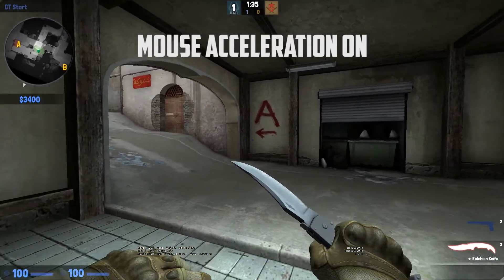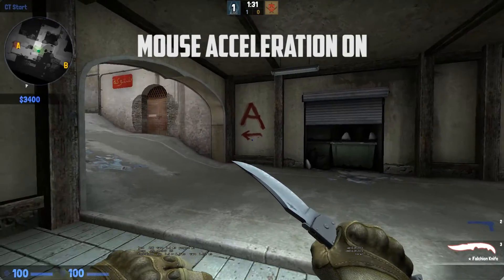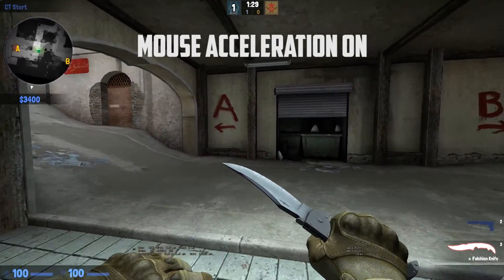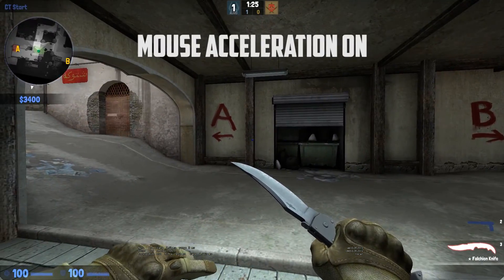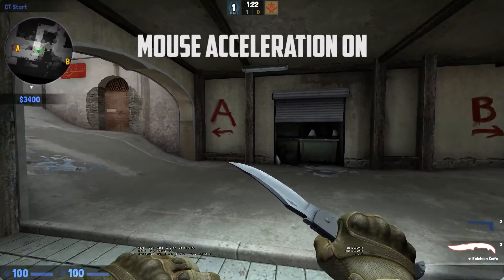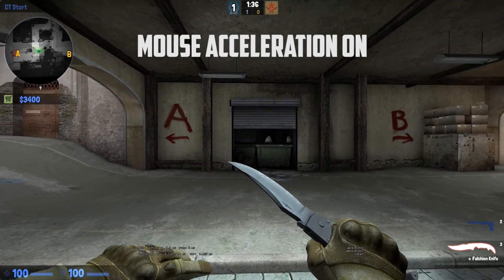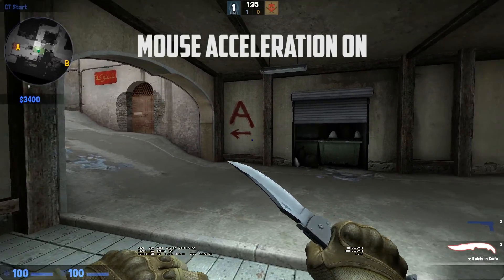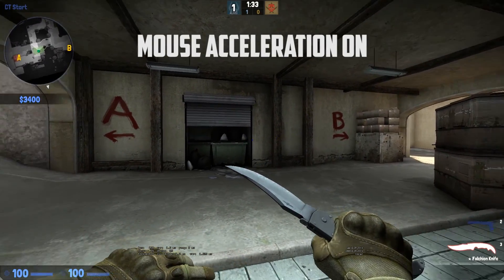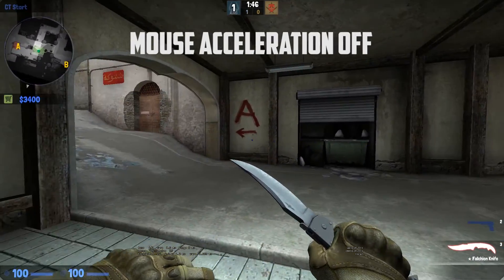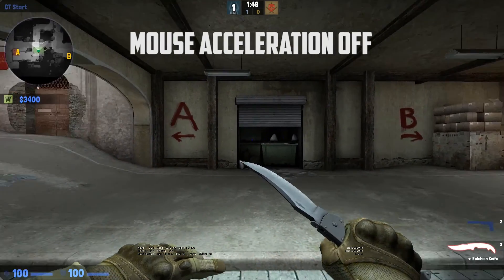Right now on the screen, I'm going to show you the difference between mouse acceleration on and mouse acceleration off. Right now you will be seeing mouse acceleration on, and it seems very jiggity and laggy. I'm going to slow it down a little bit so maybe you can see the difference. Here's mouse acceleration off, where it seems perfectly smooth and there's no lag when you move your mouse.